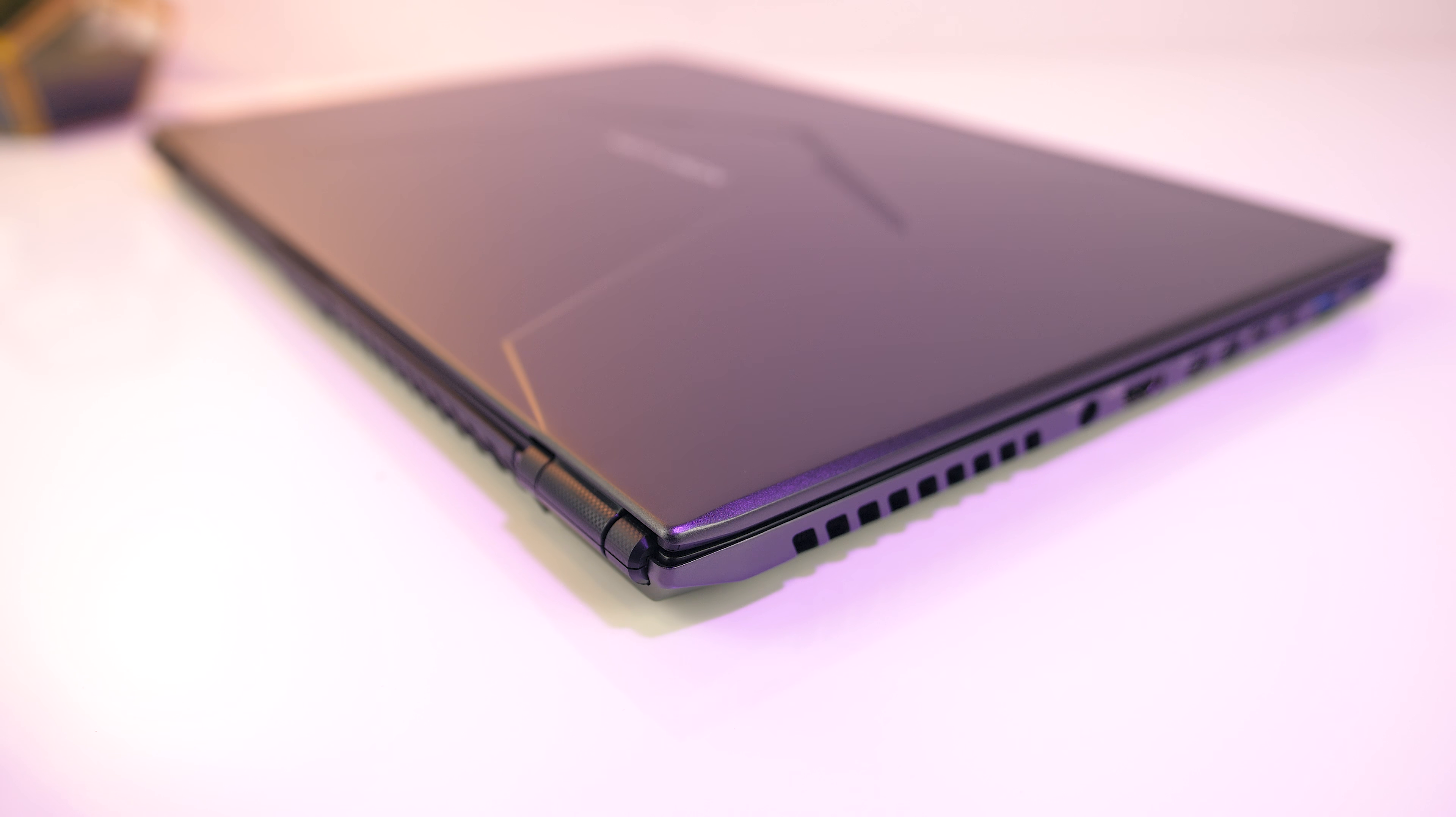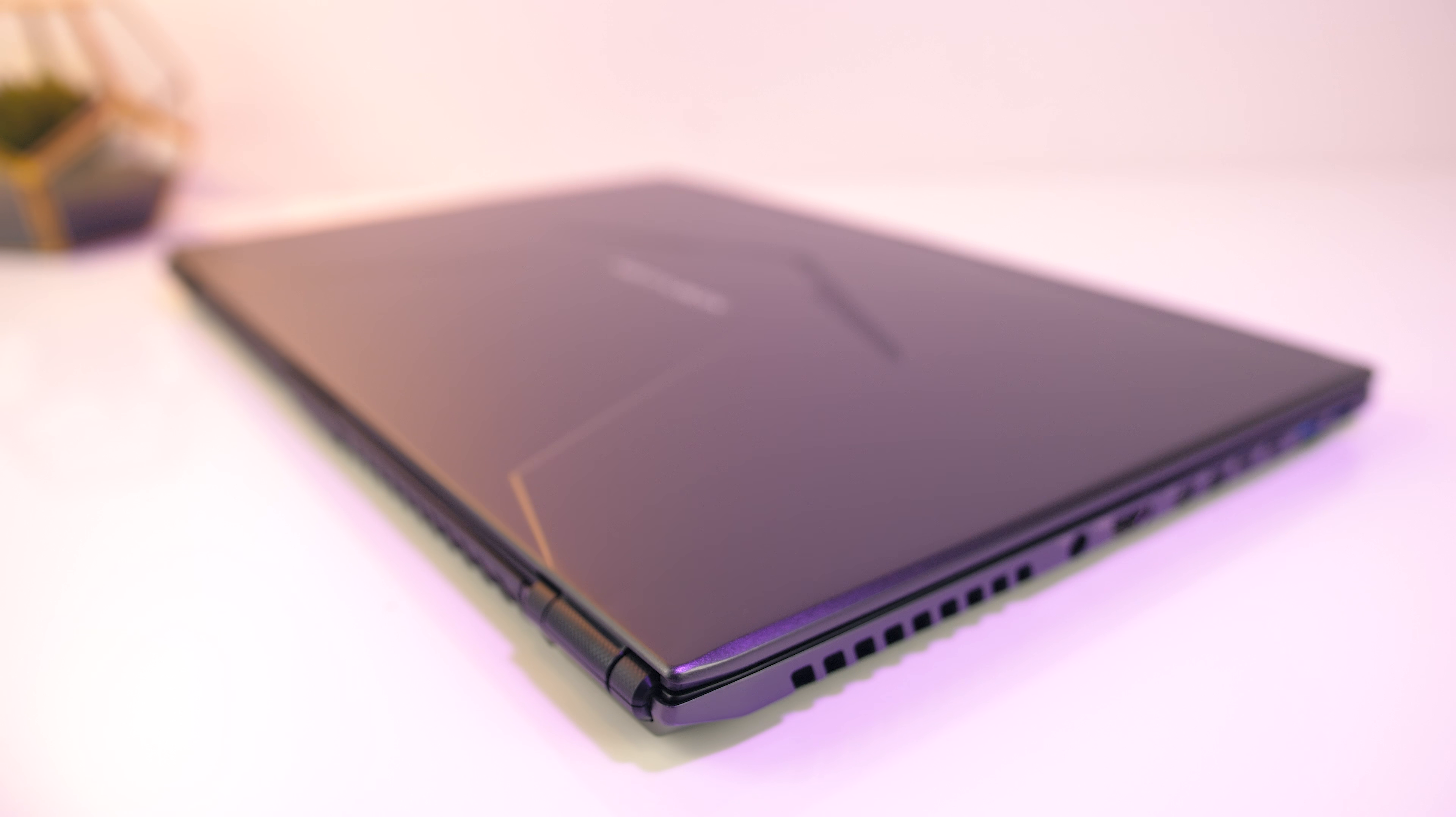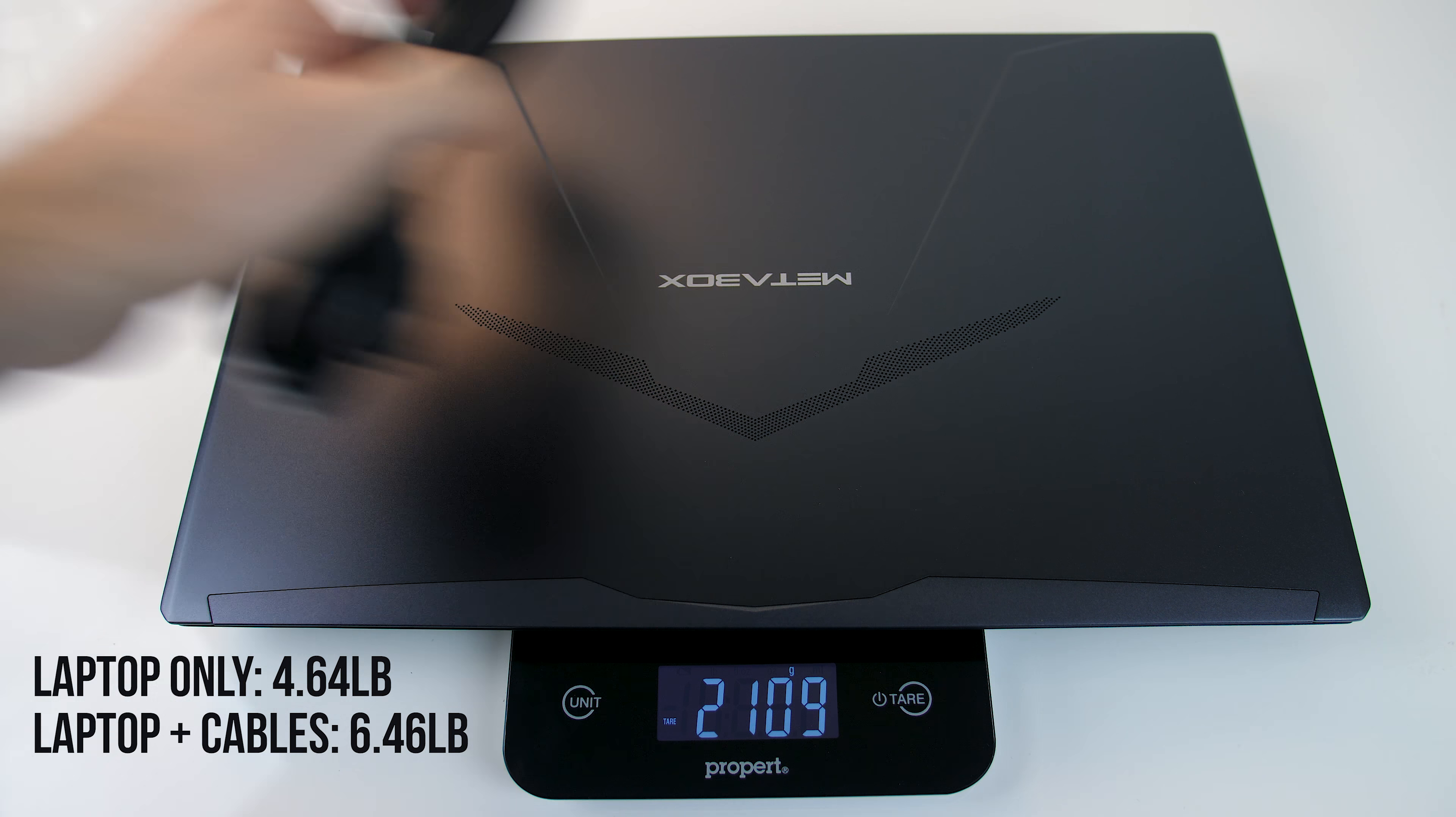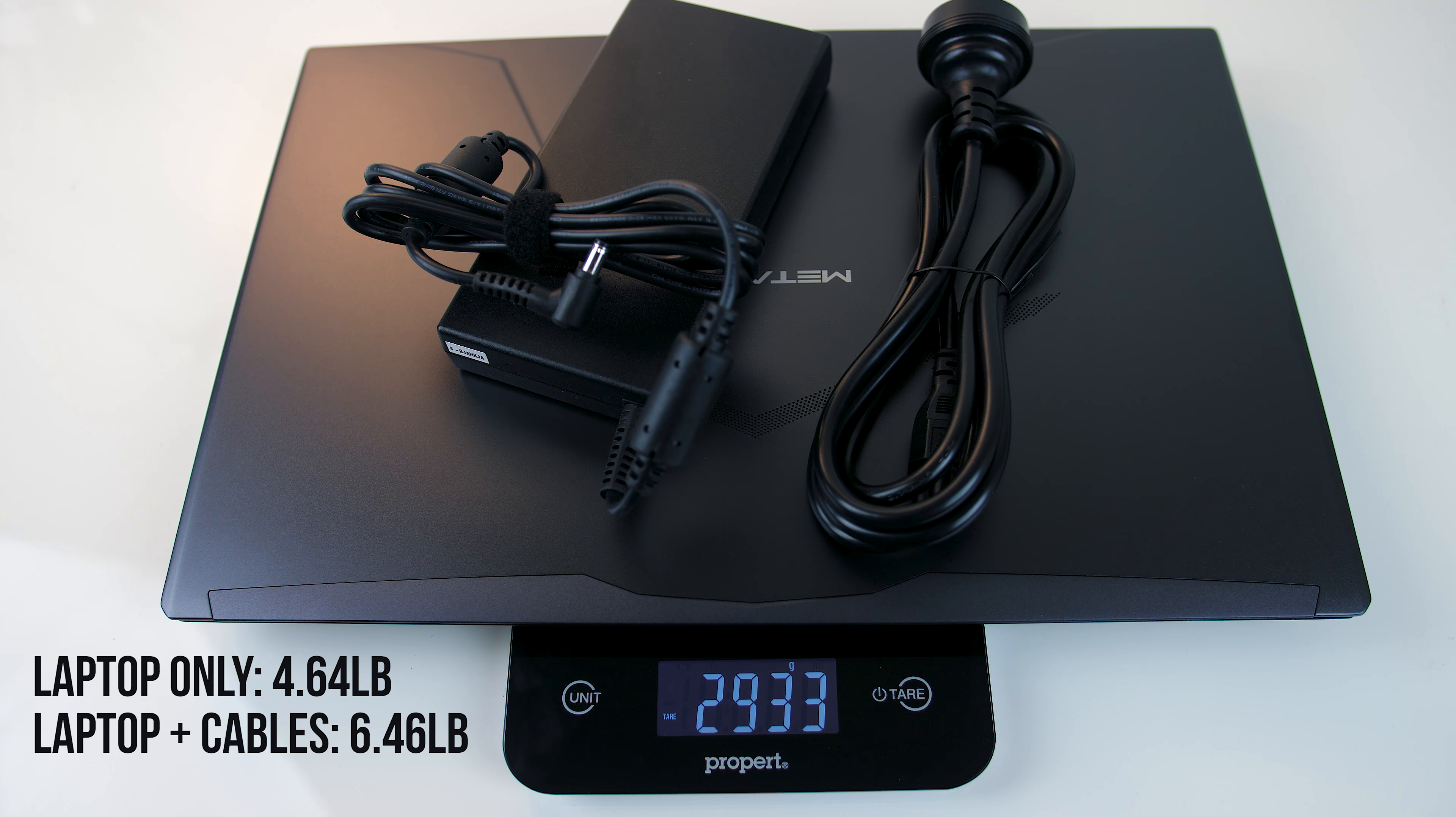The barebones weight of the laptop is advertised as starting at 1.9kg, but this will of course change depending on your selected components. In my own testing I found this one to weigh just under 2.1kg, and just under 2.9kg with the power brick and cable for charging, so it's fairly portable.